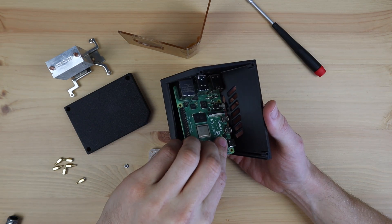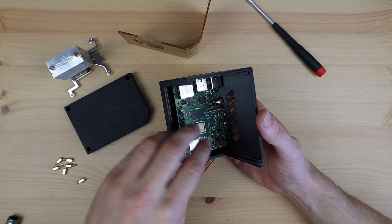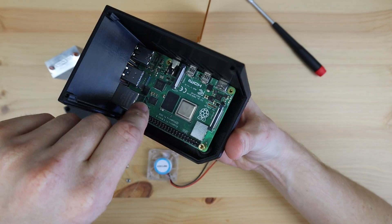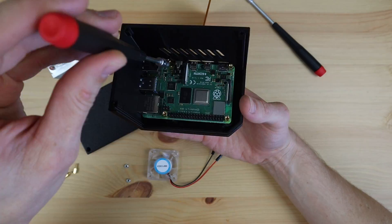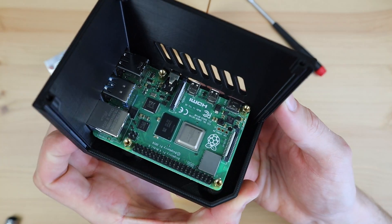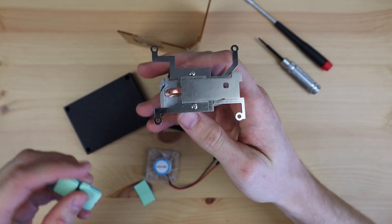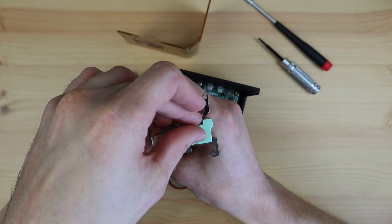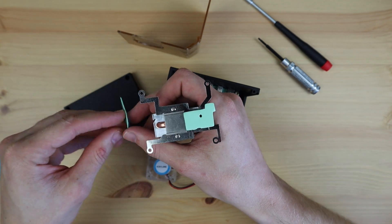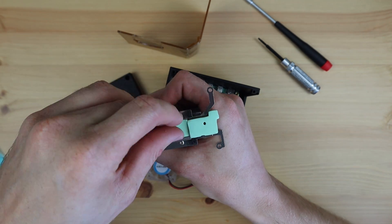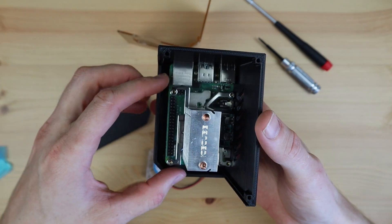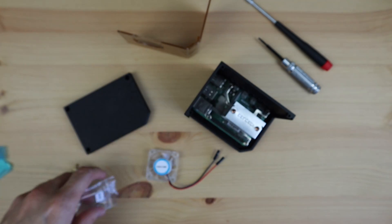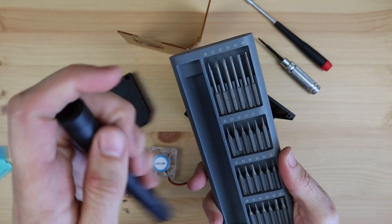Next we can position our Raspberry Pi on the standoffs and then add a second standoff onto each to hold it in place. Lastly, we'll install the ice cube cooler on top of the Pi. Remember to add the cooling pad to the heatsink before you install it. Now we just use the included M2.5 screws to hold the cooler in place.